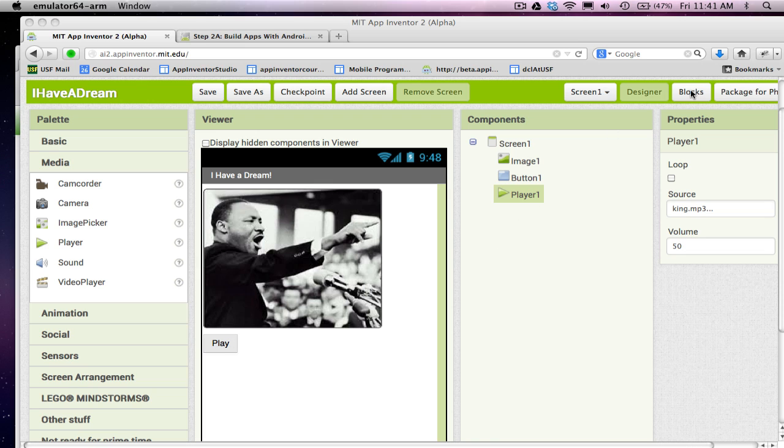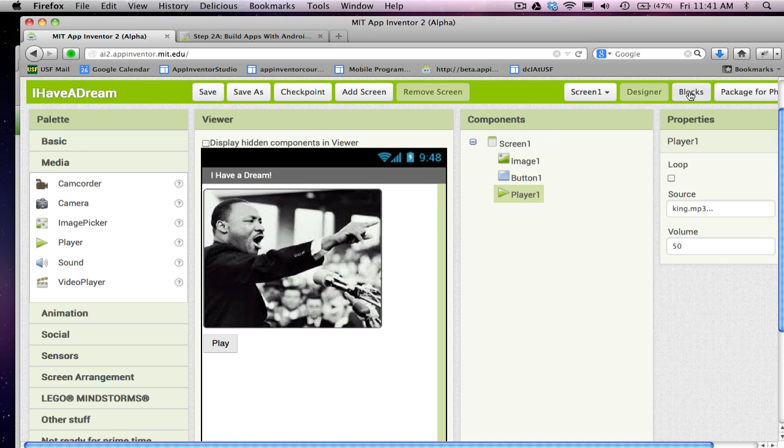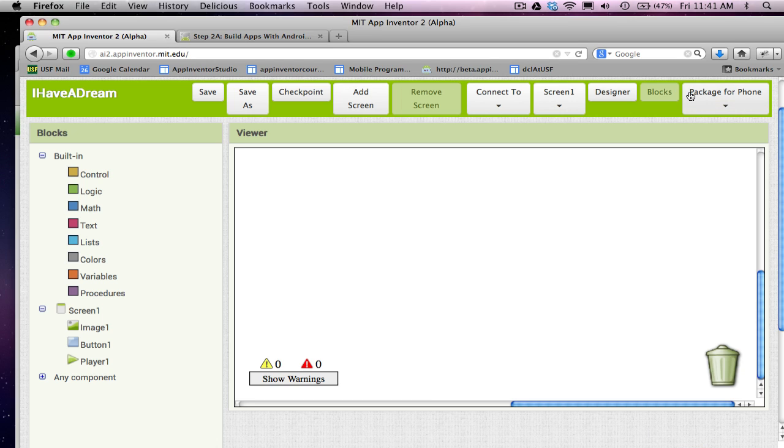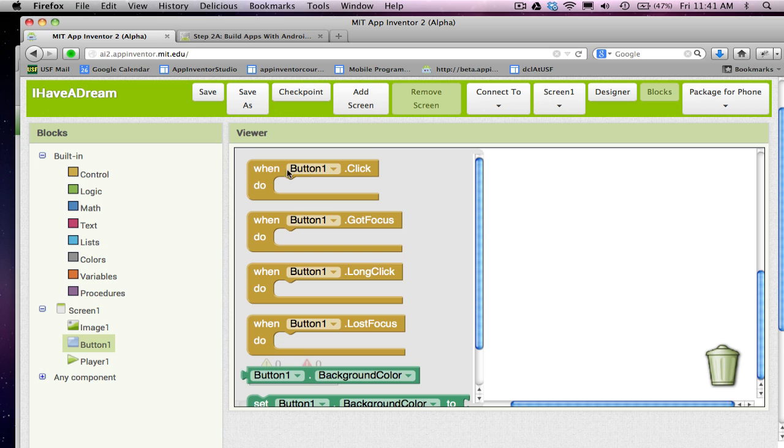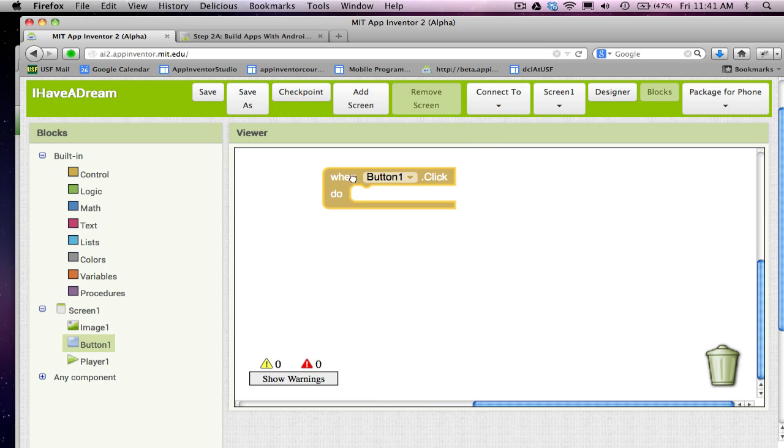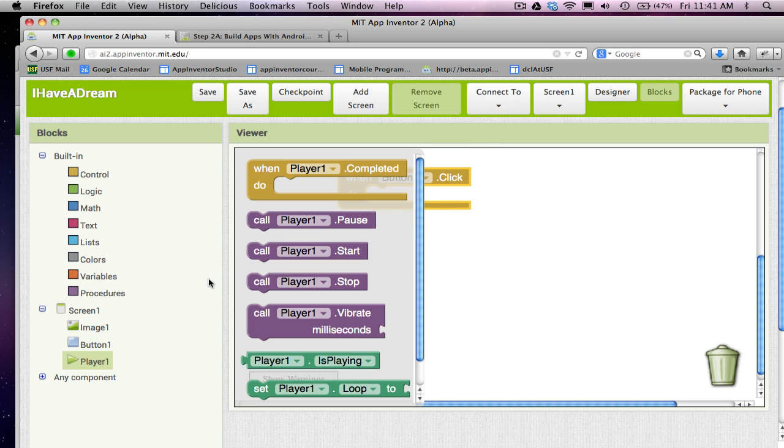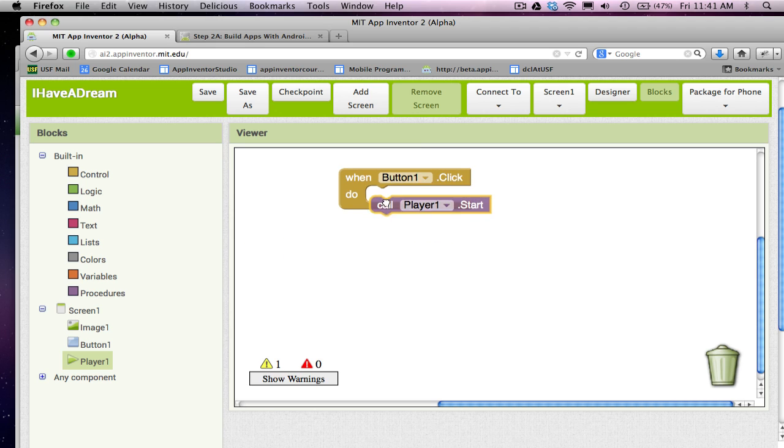We still need to specify the behavior for the app. In other words, when the user clicks the play button, we need to actually play the speech. So I'm going to call player1.start.